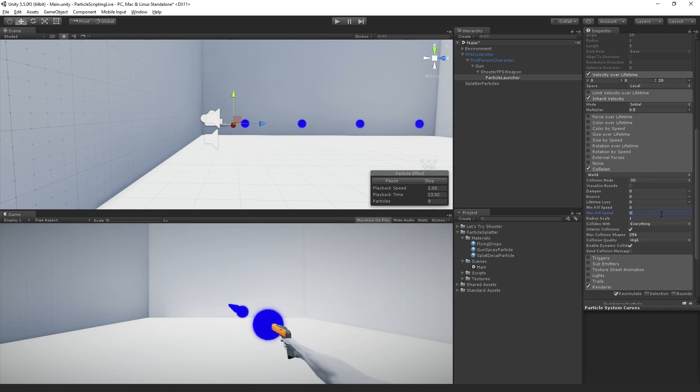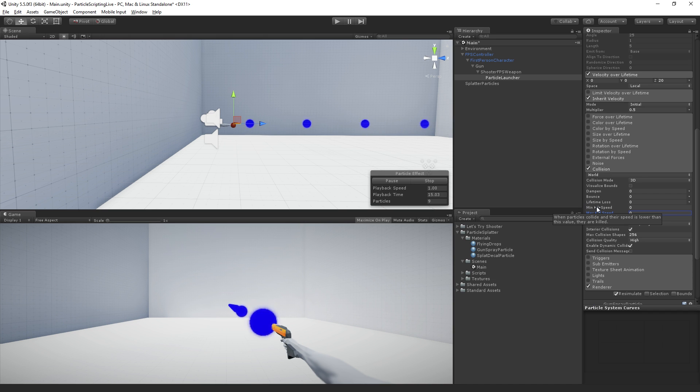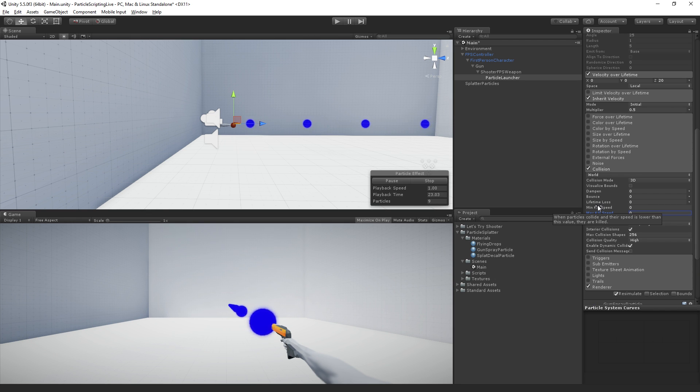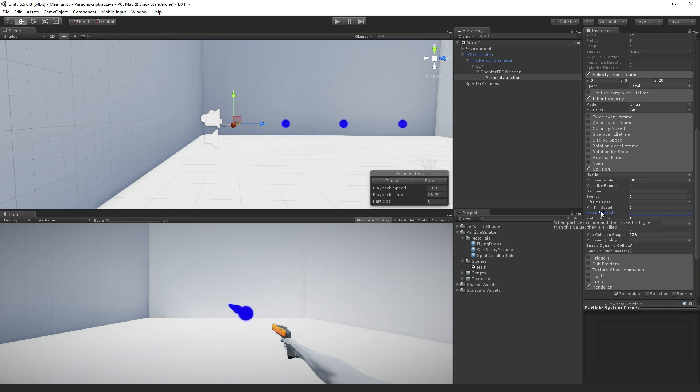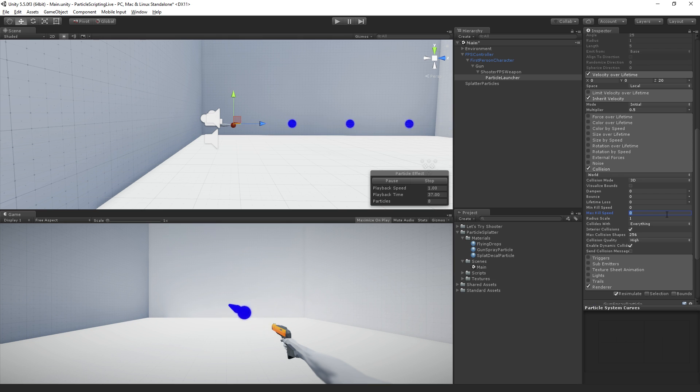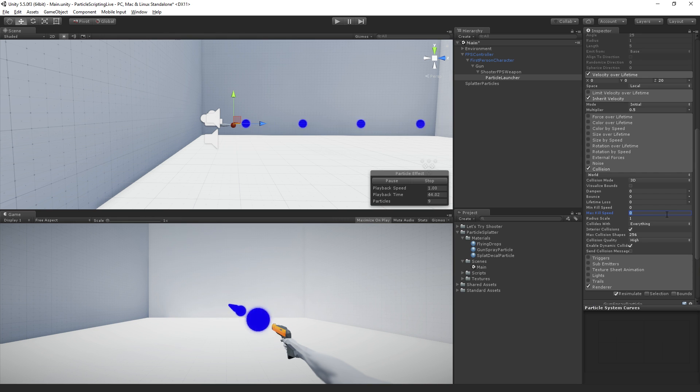We have min kill speed and max kill speed. The min kill speed is when particles collide and their speed is lower than this value, they're killed or removed from the simulation. Max is when particles collide and their speed is higher than this value. I've set this to zero, so if our particle collides with a speed higher than zero, it's going to be removed from the simulation. Basically, whenever our particle hits something, it's going to be removed.